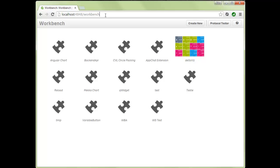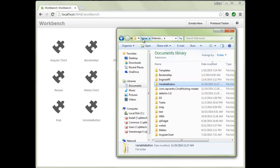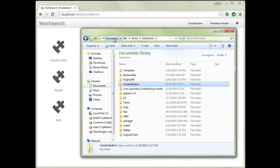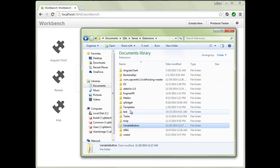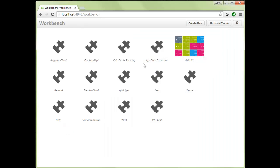Once you hit the Workbench product you will see extensions listed — previously we called them extensions, but we're changing the name to visualizations, so bear with me on that. You'll see all the different visualizations and mashups available. On your file system these are stored in the My Documents folder under Qlik Sense and then Extensions, and the list there mirrors what you see in Workbench.